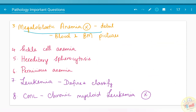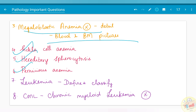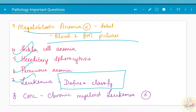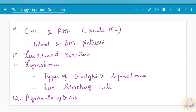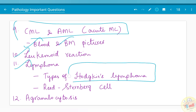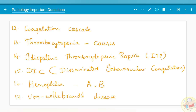Megaloblastic anemia has been asked in detail and as an essay many times; blood and bone marrow pictures are equally important. Sickle cell anemia, hereditary spherocytosis, and pernicious anemia have been asked as separate questions. For leukemia, define and classify it as you did for anemia. Chronic myeloid leukemia has been asked as an essay; for both chronic and acute leukemia, blood and bone marrow pictures have been asked separately. Leukemoid reactions and lymphoma — especially types of Hodgkin's lymphoma and Reed-Sternberg cells — have been asked. Agranulocytosis has also been asked.